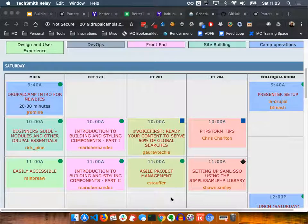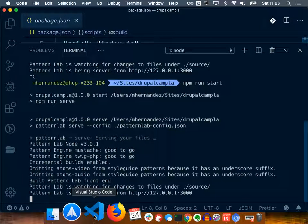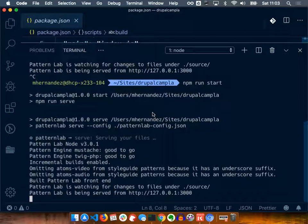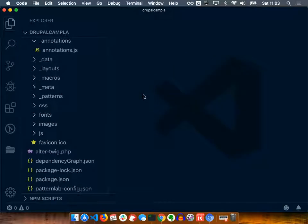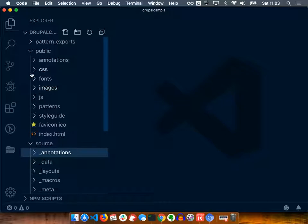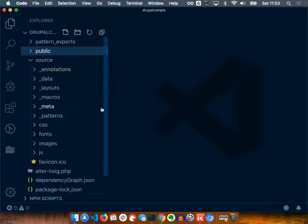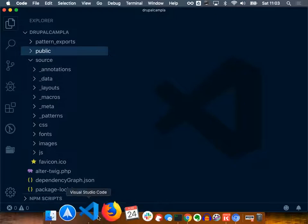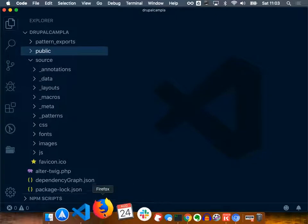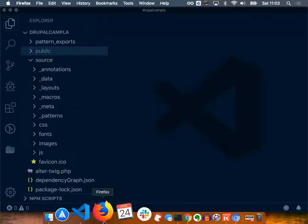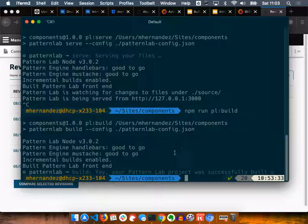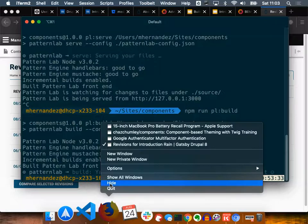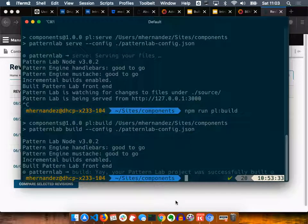Okay, so part two. What I'm going to do is, since I already have pretty much all of this built, to make things easier, I'm going to use that so that we can do the exercises. Although let me try this new version of Pattern Lab because it may just be better to do it that way.